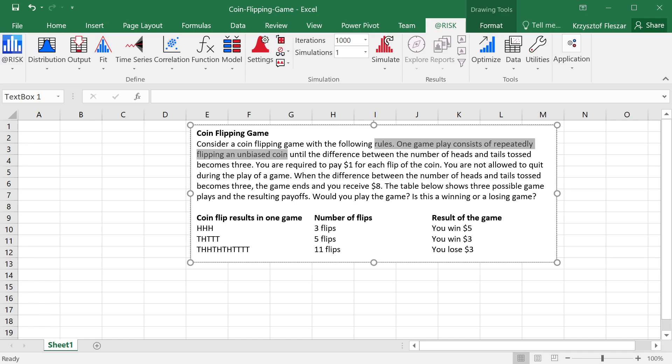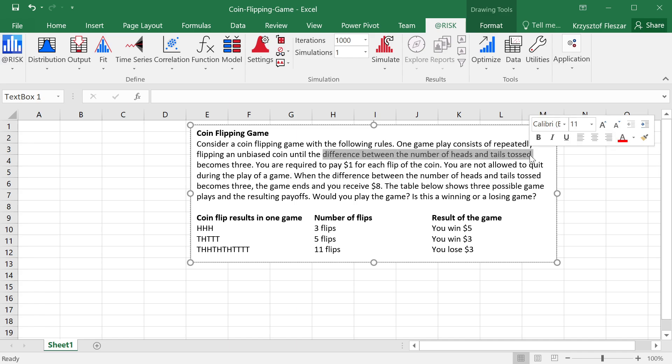And then we want to flip it until the difference between the number of heads and tails that we toss becomes three. So initially the difference is zero, we have zero heads and zero tails, but as we flip the number of heads is increasing, the number of tails is increasing, when the difference becomes three we stop the game.